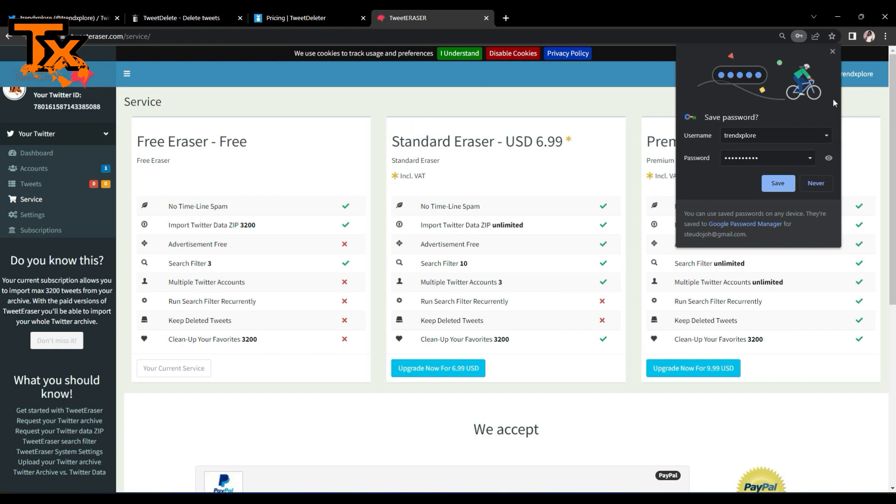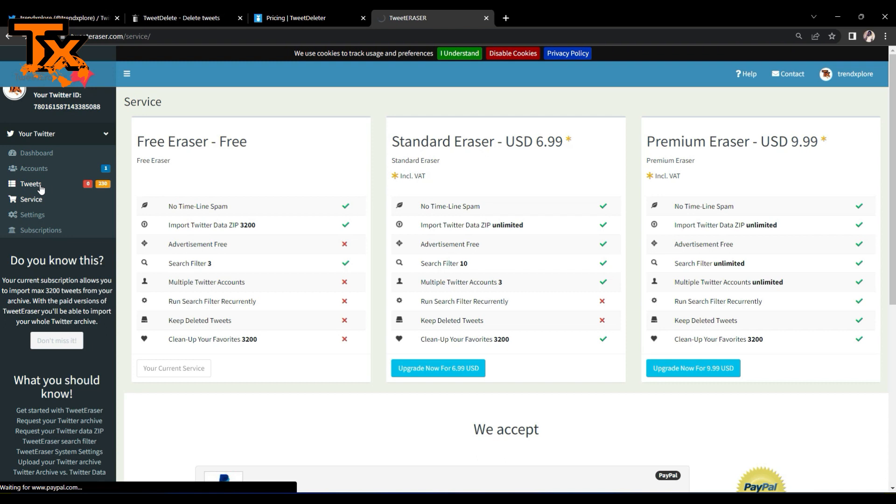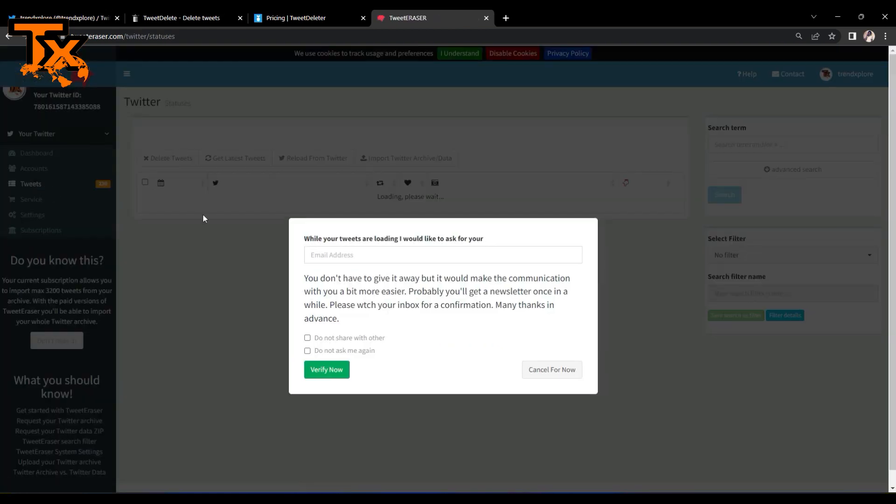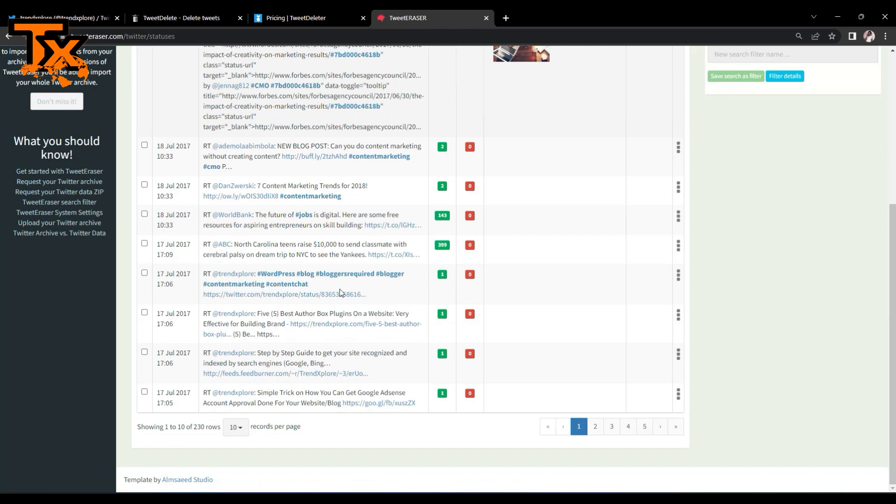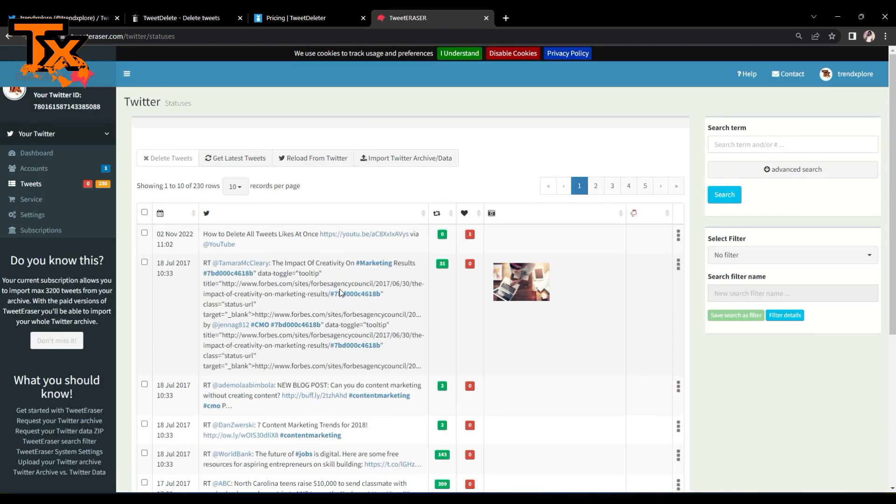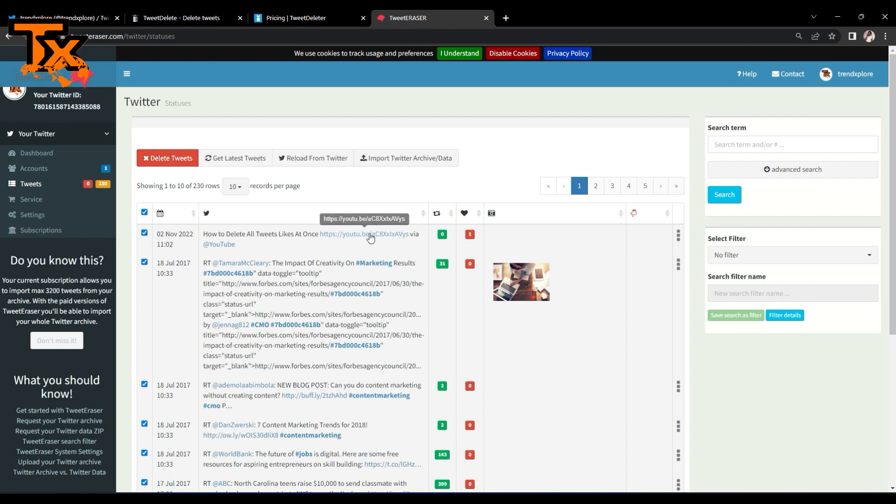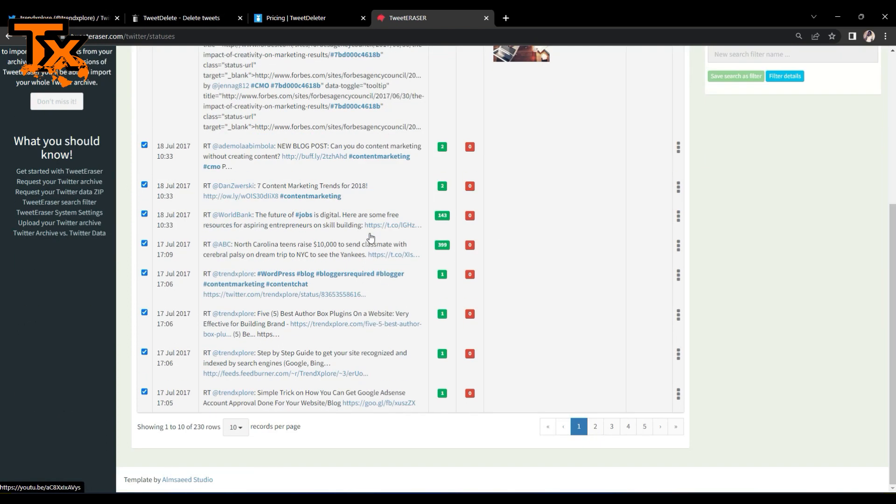So all you need to do is click here where you have your tweets, allow it to load, and when it loads, it's going to show you all of your tweets. So you can just check all of them and click on delete tweets, and it's going to clean up all of the tweets you've got.